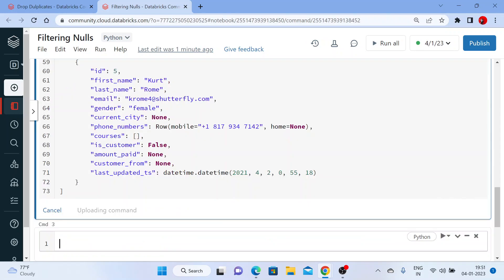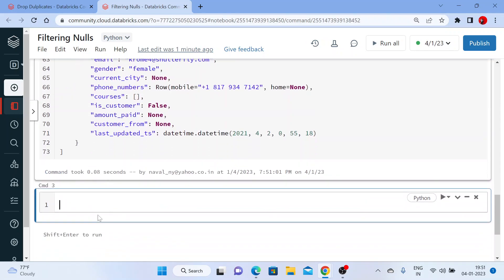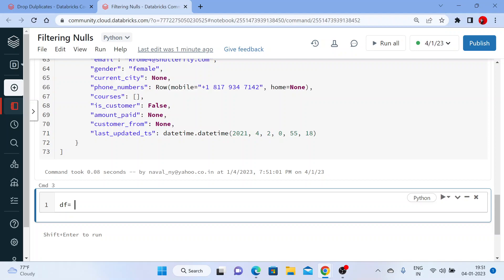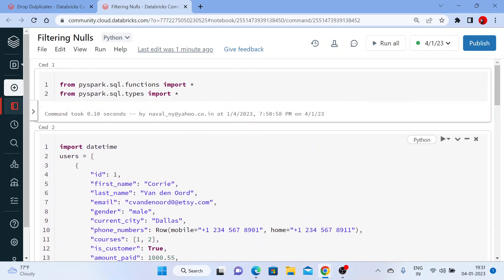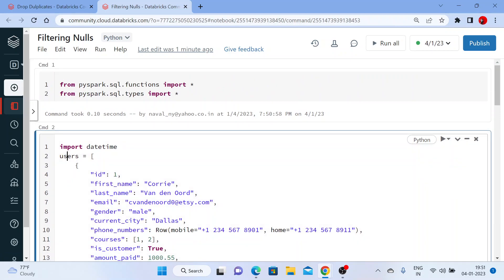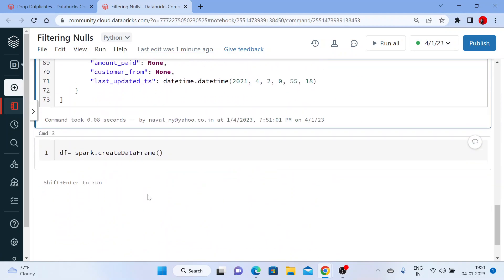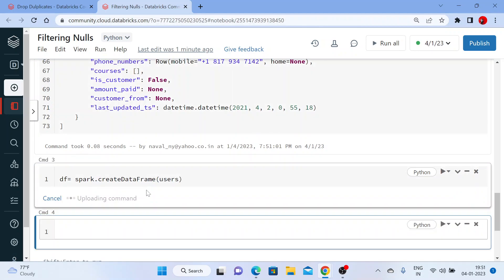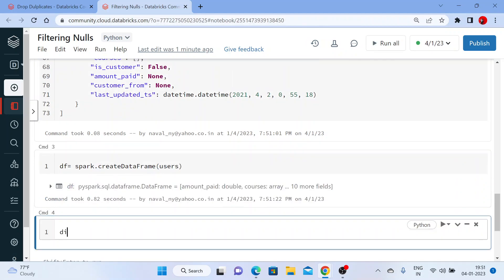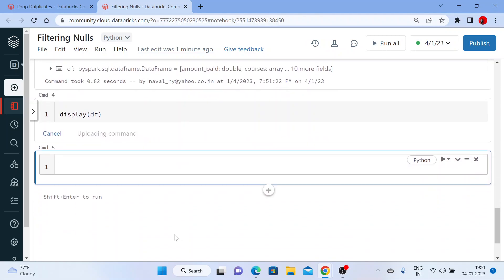This has been executed. Now I'm creating a DataFrame — that is spark.createDataFrame — and then pass on the users data. We have a lot of null values here. Let me pass this and use a display function to get the output. Let me execute.